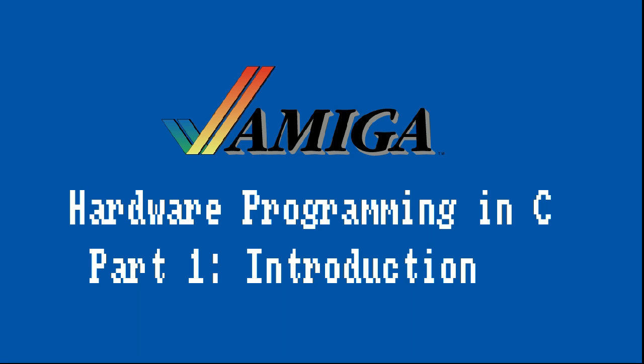Hi! In the previous video I outlined how to set up your environment for Amiga C cross development. Building on top of that, I decided to start a small series about Amiga hardware programming in C with a goal to write a rudimentary game.